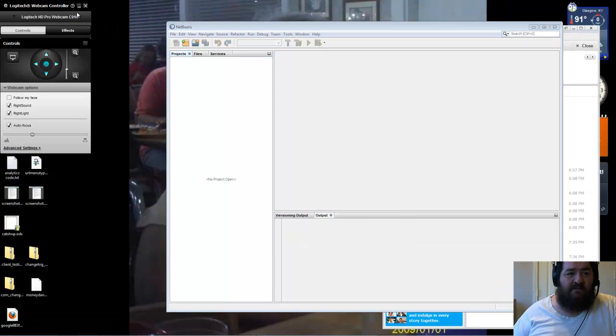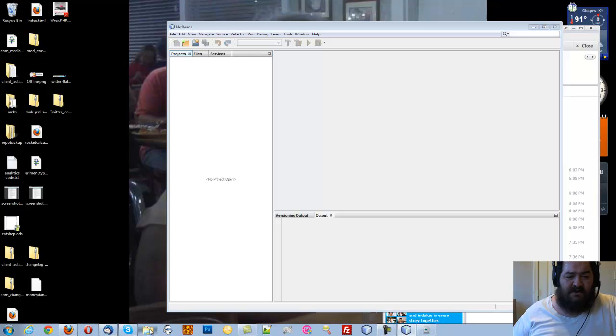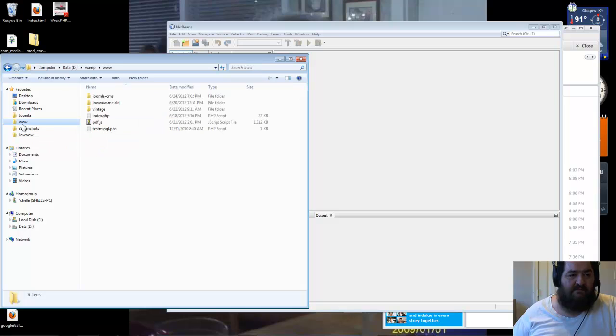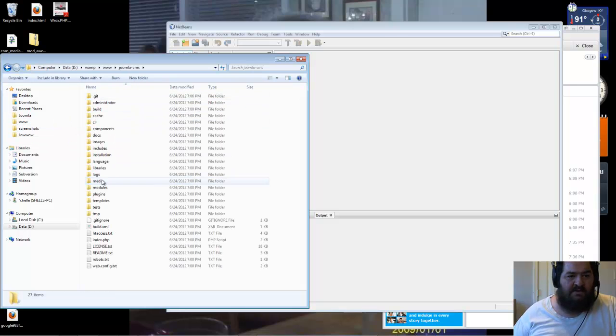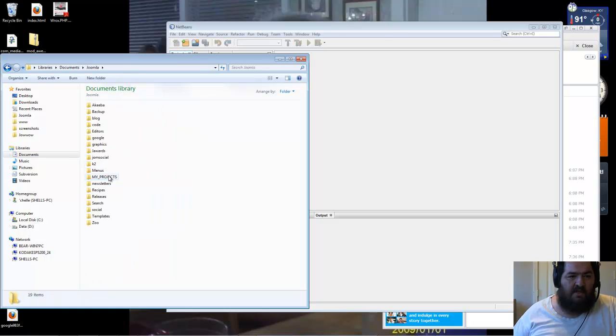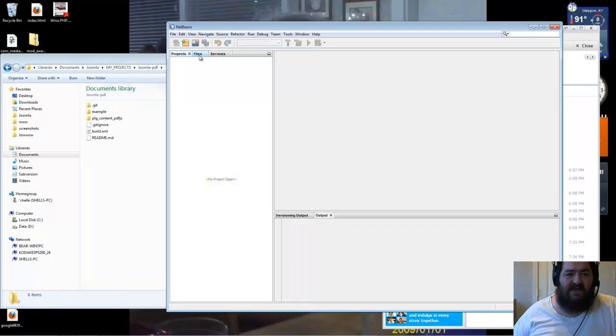So now that we have the Git repositories done, as you can see here, it's all there. Documents, General, My Projects. This is there. Now we need to make the actual NetBeans projects.